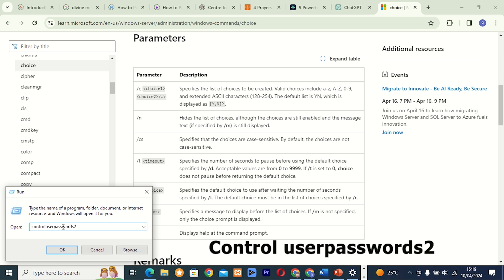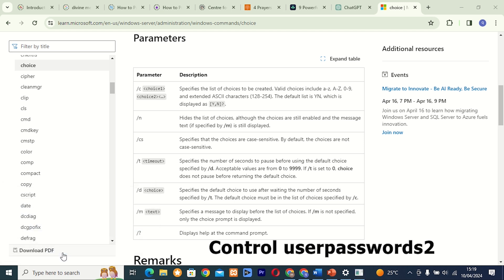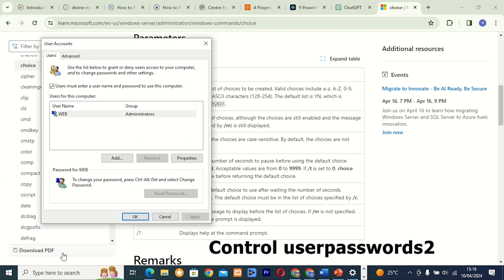Command 5: Control Userpasswords2. This tool provides access to the Advanced User Account Management options in Windows. From here, you can manage user passwords, control user access to the computer, and more.